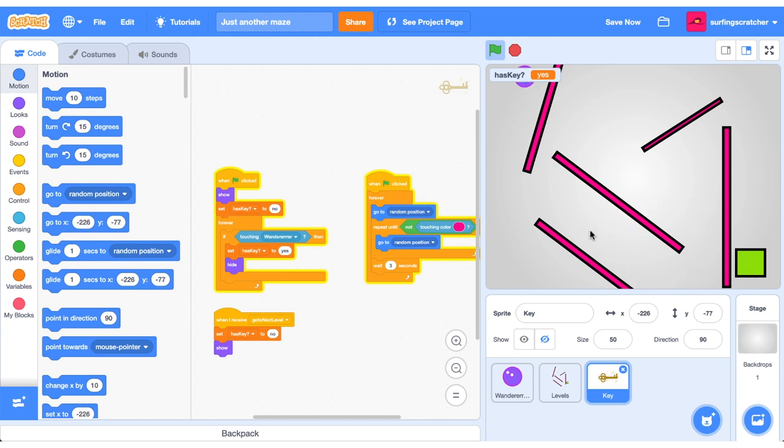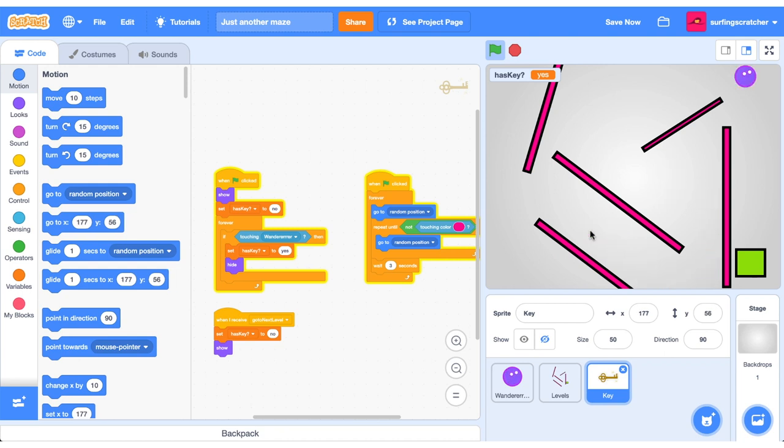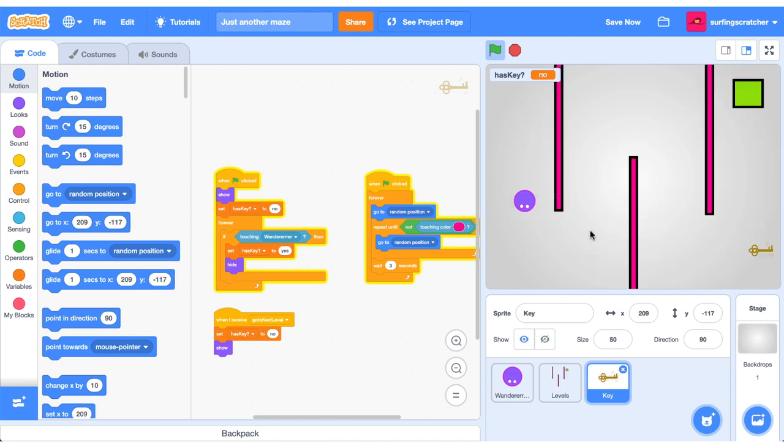There is loads more stuff that we could do to our maze. We could add more levels. We could add more objects. We could add a timer to make it a little bit more interesting. I encourage you to have an explore now and do some of those things.